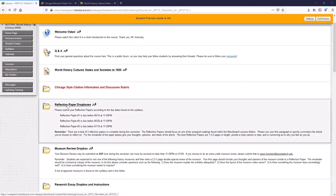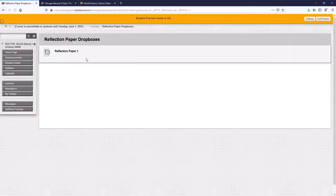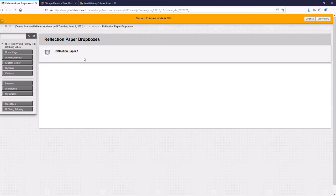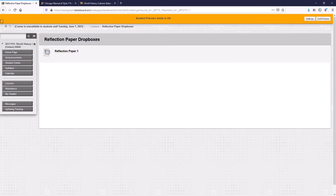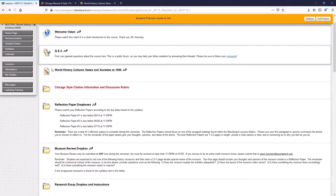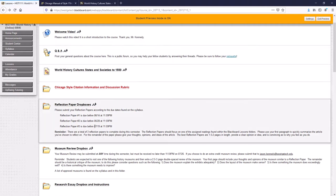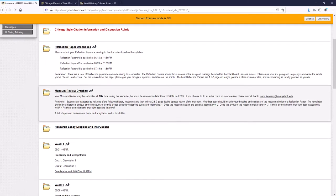When you click on the reflection paper dropboxes folder here, you'll notice that there's only one reflection paper open at a time. And there are a couple of reasons for that. Number one, I want to make sure that you don't accidentally submit your paper to the wrong folder. And number two, just to make it easier on me, I've got over 100 students during the summer. And I want to make sure that I can spend time grading all of your work without being overloaded with too much to grade.